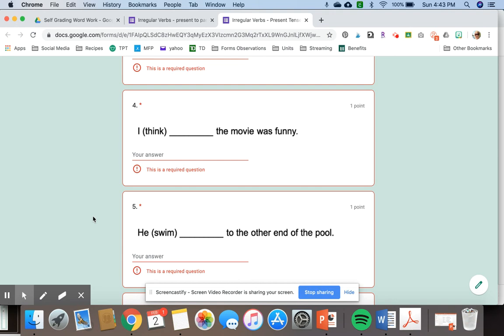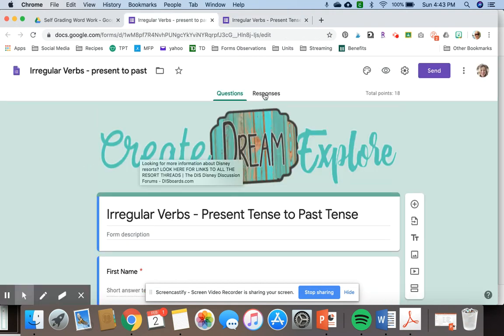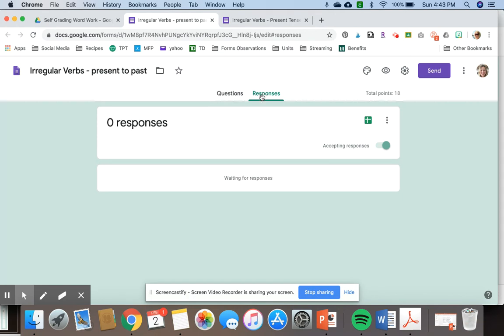When you go to your teacher side here over in Google Forms, you can look at responses. Right now it says zero responses, but when your class is done, you'll be able to see who answered which question correctly or incorrectly.